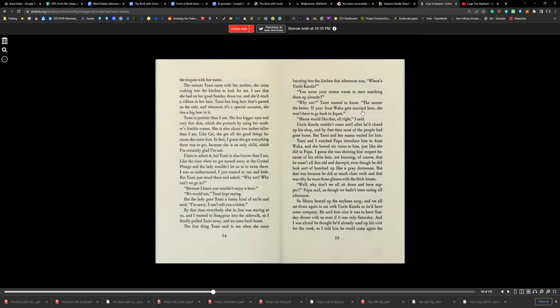But I hate to admit it, but Tammy's also braver than I am. Like the time we got turned away at the Crystal Plunge, and the lady wouldn't let us go swim there. I was so embarrassed I just wanted to run and hide. But Tammy just stood there and asked, 'Why not? Why can't we go in?' 'Because I know you wouldn't enjoy it here.' 'We would too,' Tammy kept saying. But the lady gave Tammy a funny kind of smile and said, 'I'm sorry. I can't sell you a ticket.' By that time, everyone else in line was staring at us, and I wanted to disappear into the sidewalk. So I finally pulled Tammy away, and we came back home together.